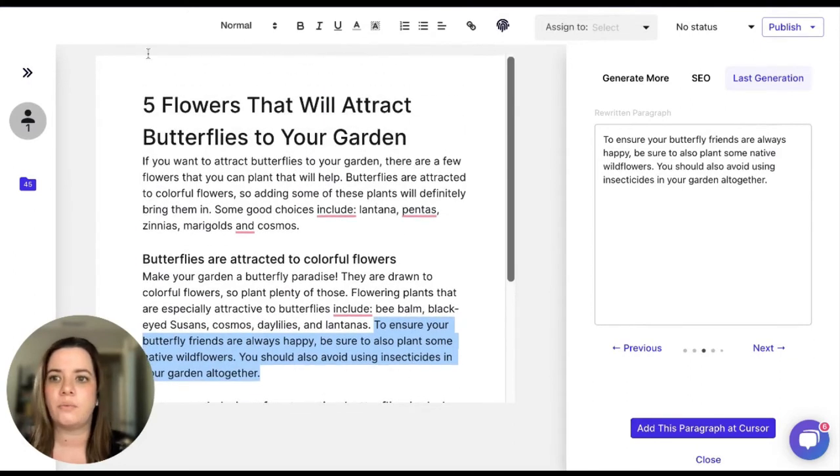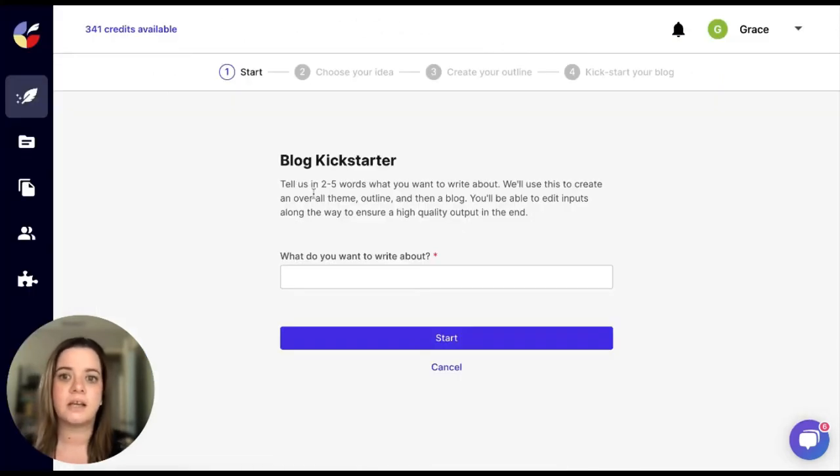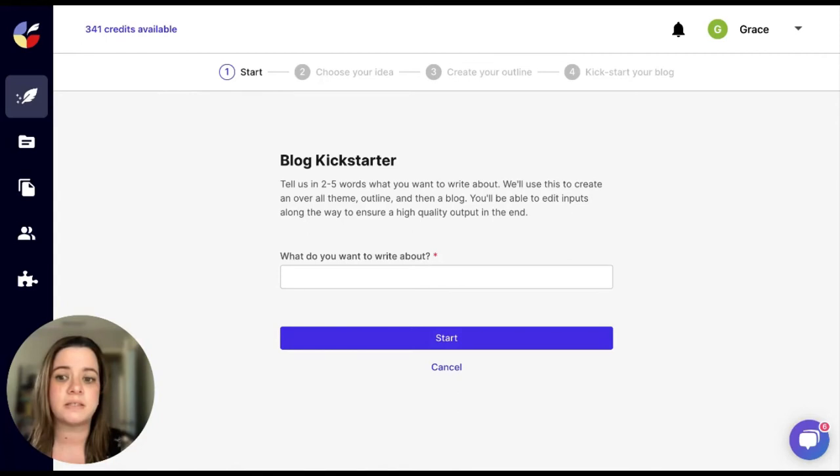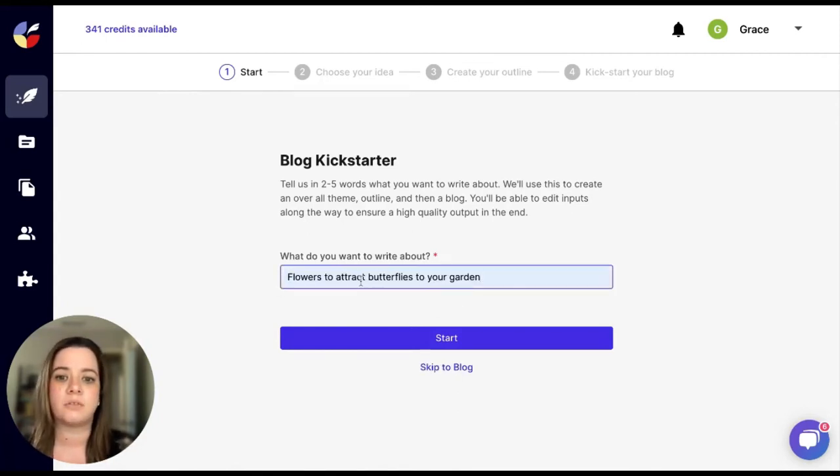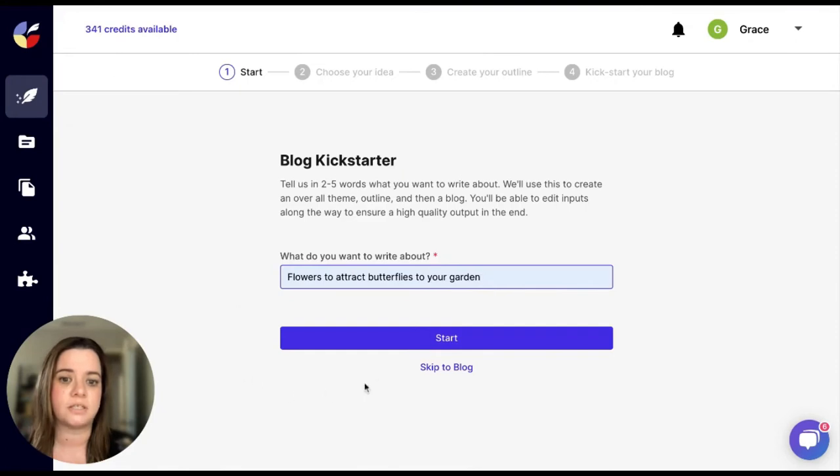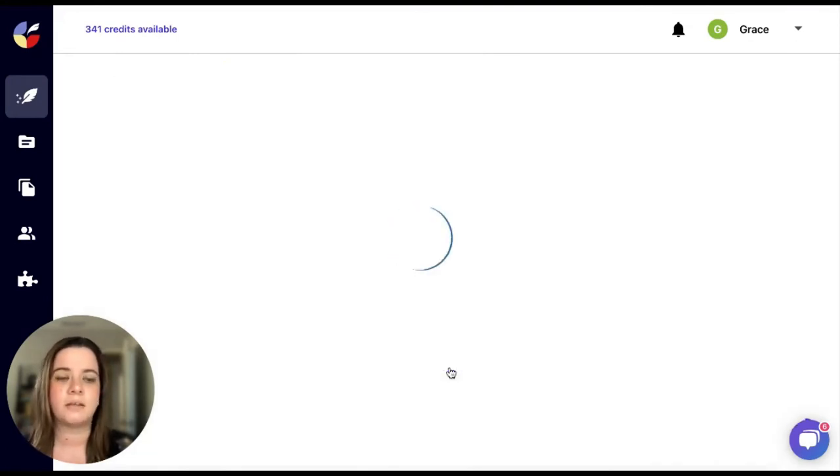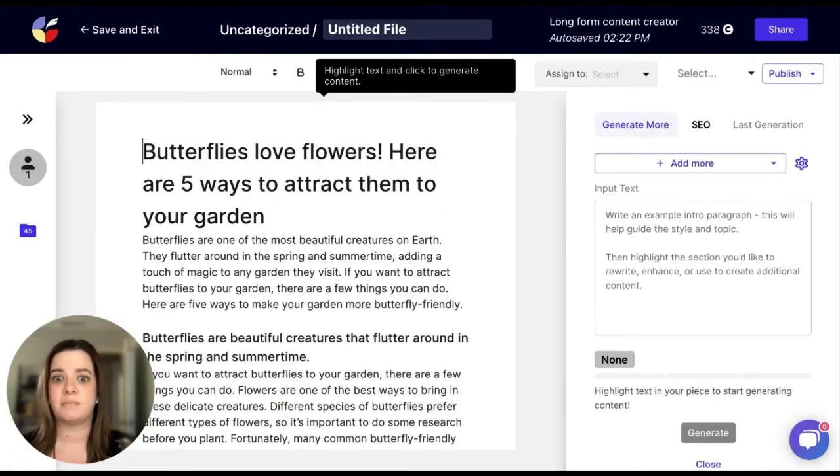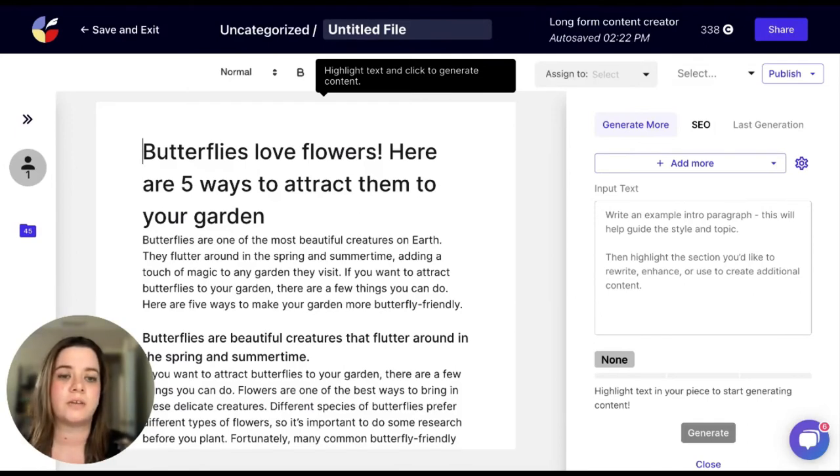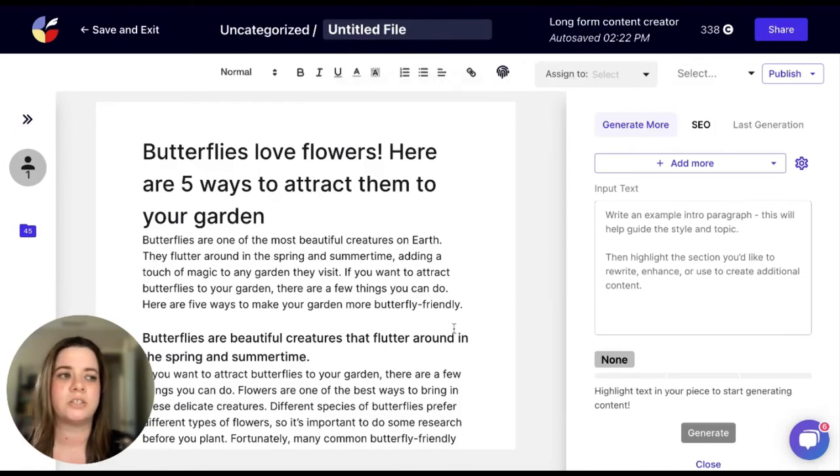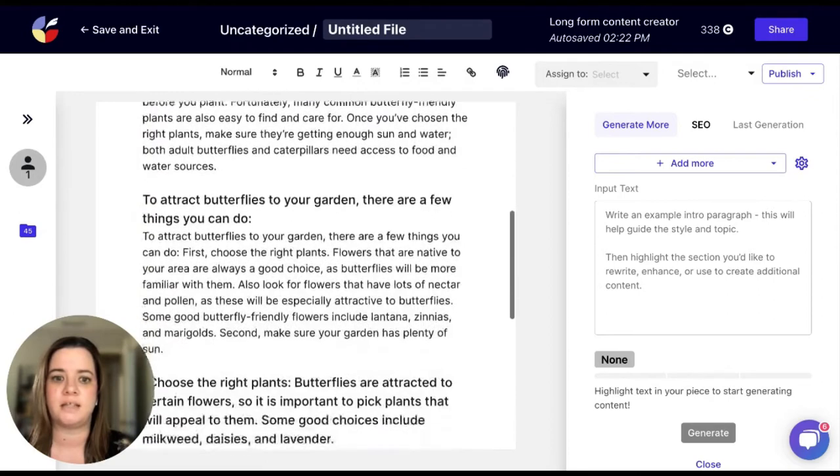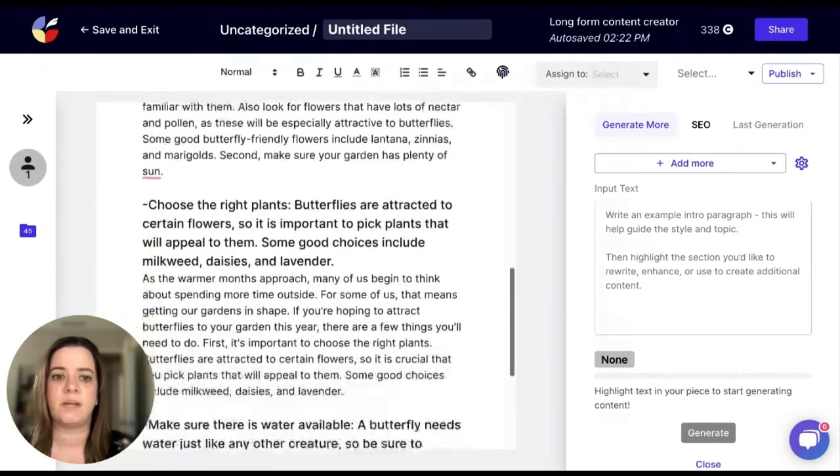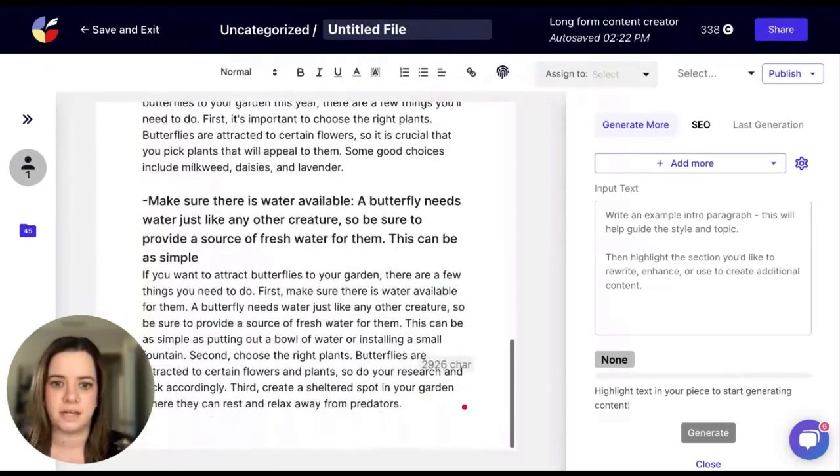There's one other way to do the blog kickstarter that takes away basically all of those steps and will just push you right to the long form content creator. So again, I will choose the same sentence. And I will just instead of clicking start, I will click skip to blog. And the same thing, it's just going to push you to the long form content creator. And it just takes away all of those steps. You can see it has a bunch of content here. And there you have it.